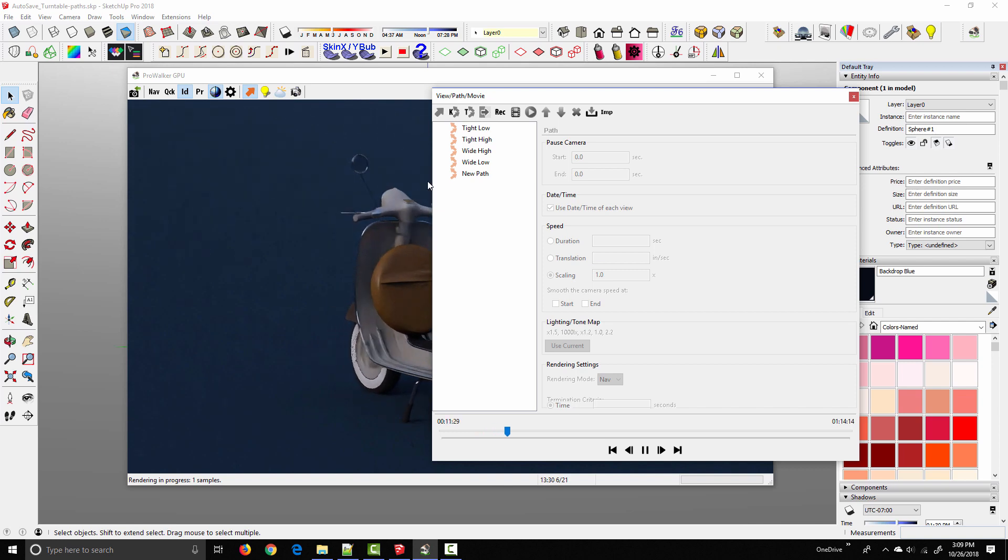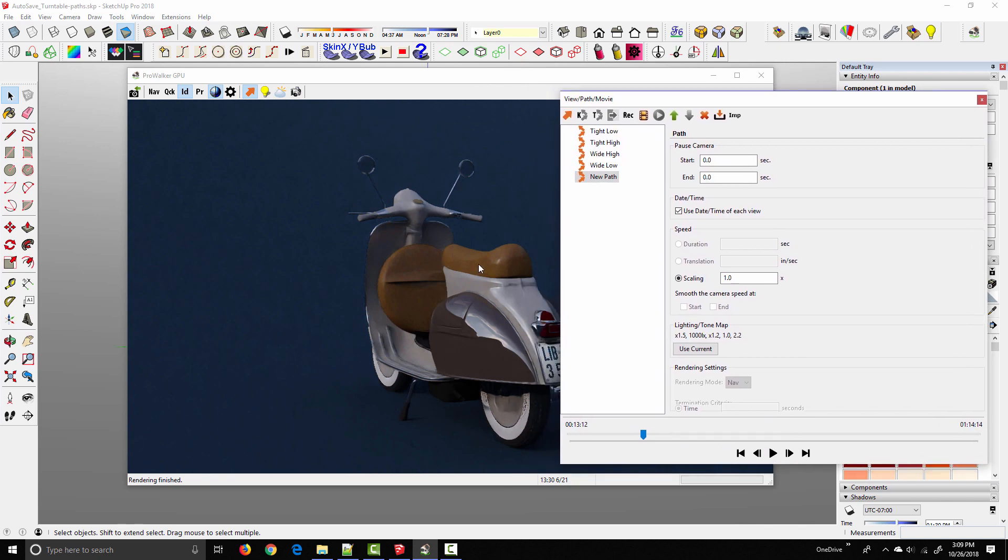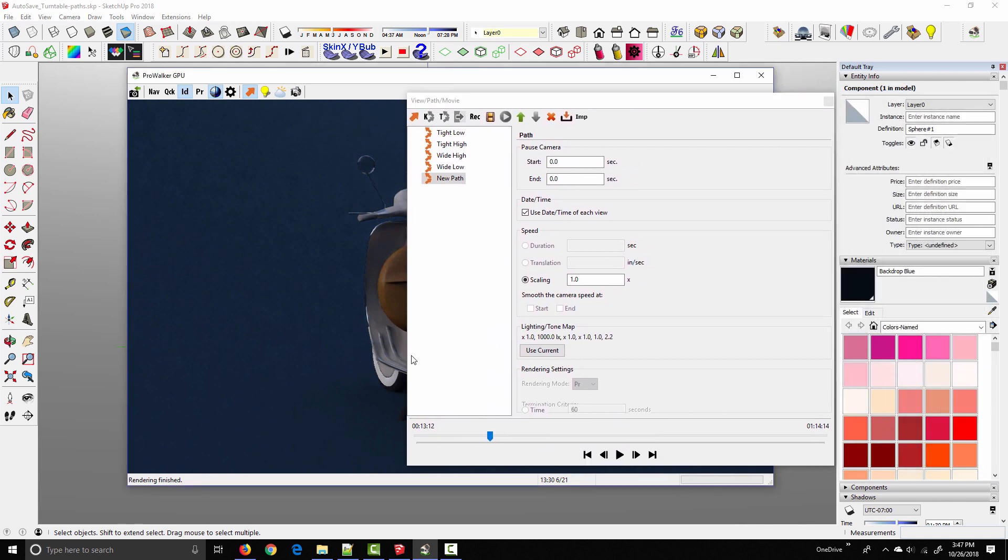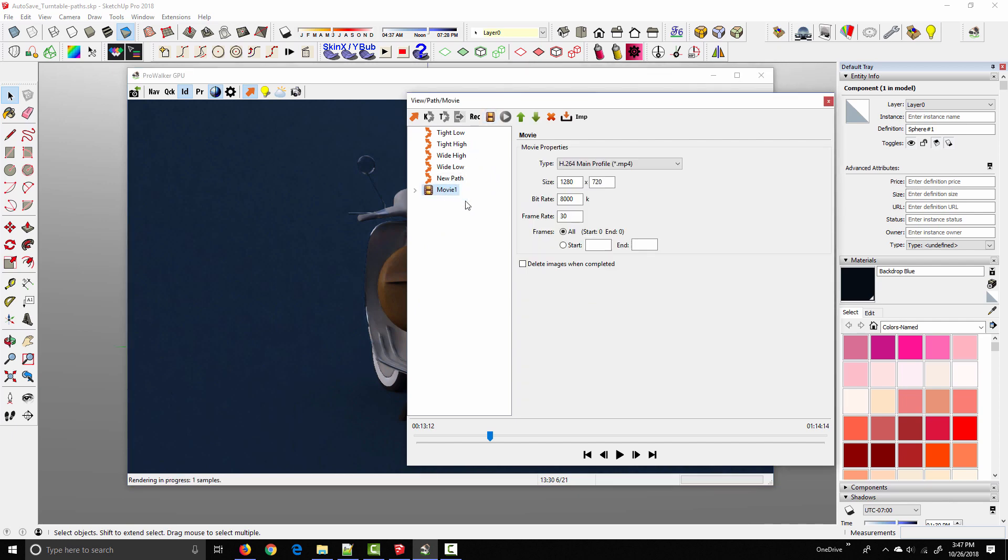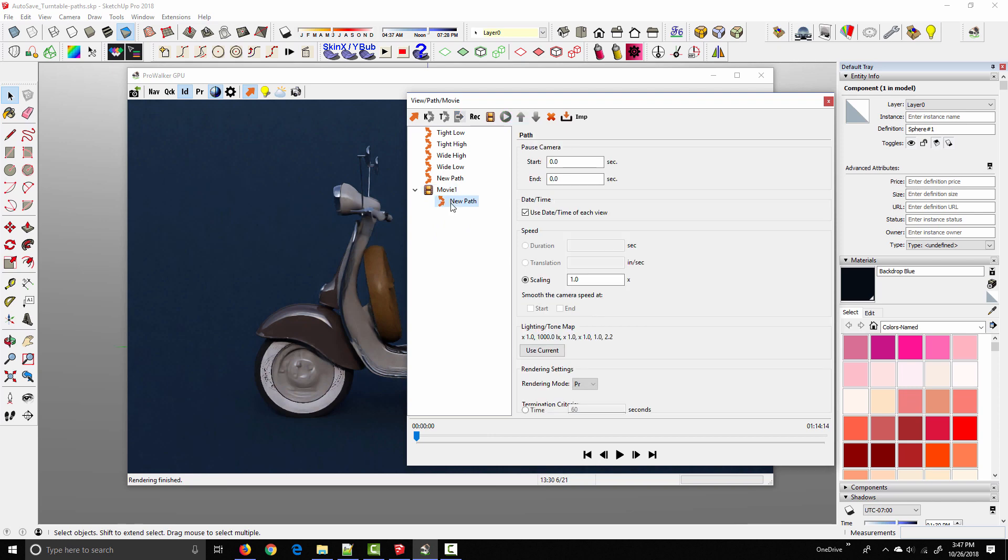The only light in this scene is from the sky, so at this point it's a little bit dark. So to make sure this exports with the correct lighting and quality settings, the first thing I'm going to do is add the new path to a movie. And this is what we're eventually going to export, but we need to modify some of these settings.